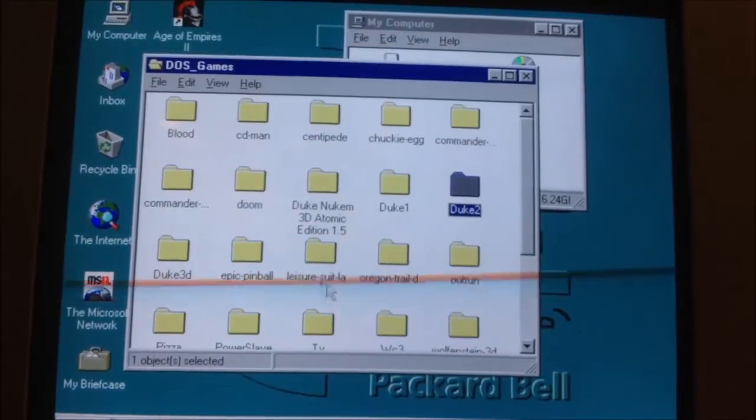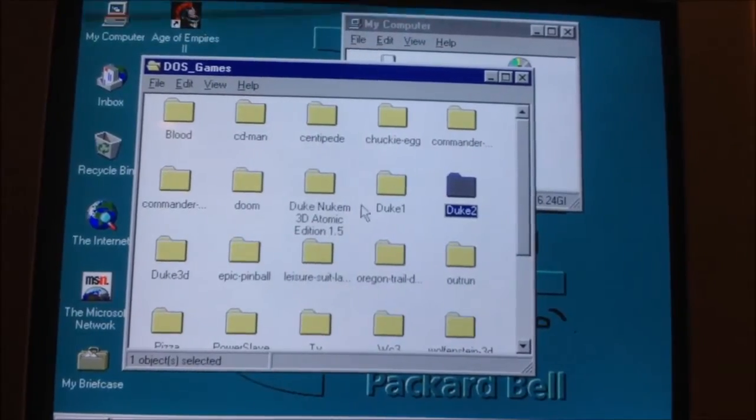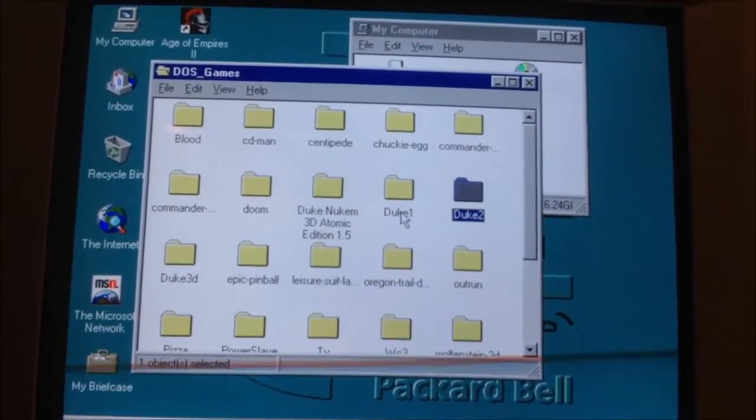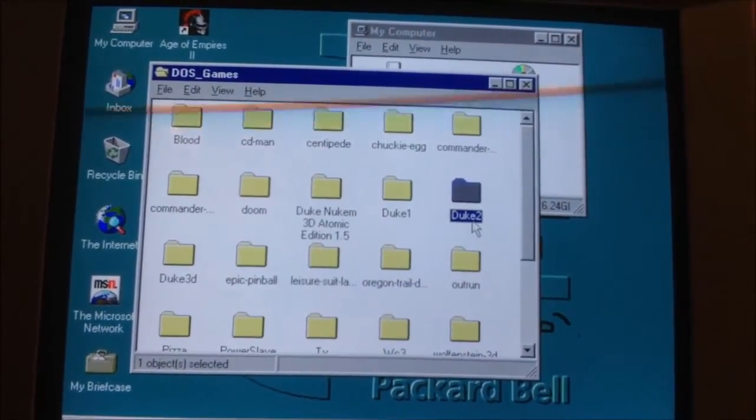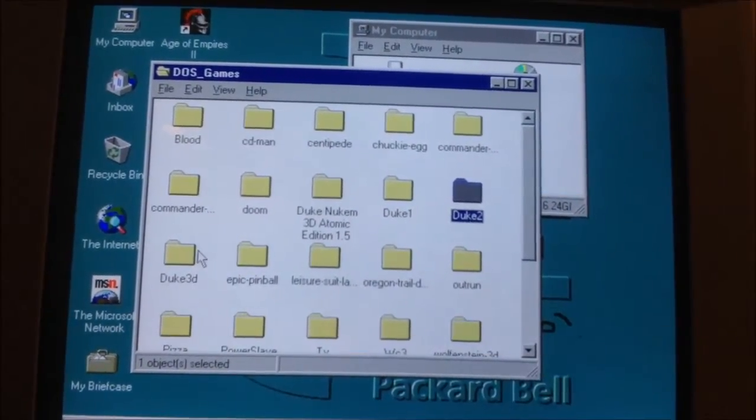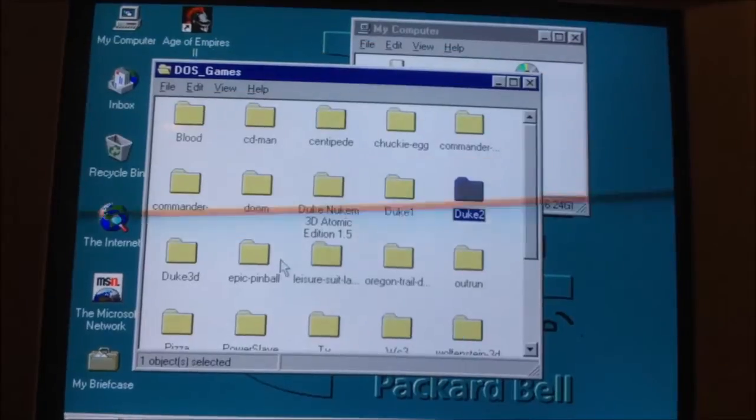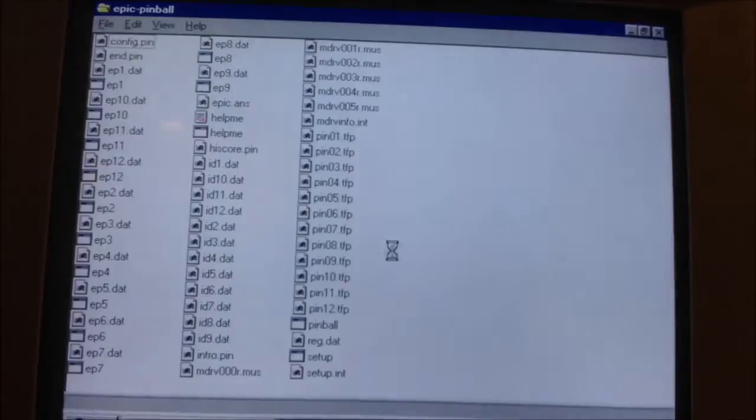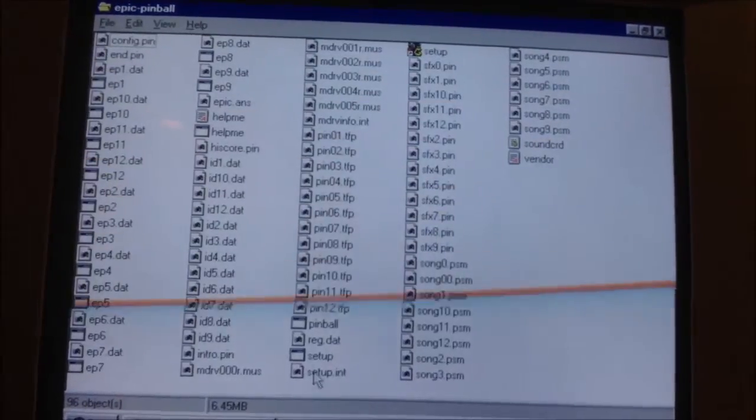What other games don't work? Duke 1 works, Duke 2 doesn't work, Duke 3D doesn't work. Epic Pinball does weird stuff.